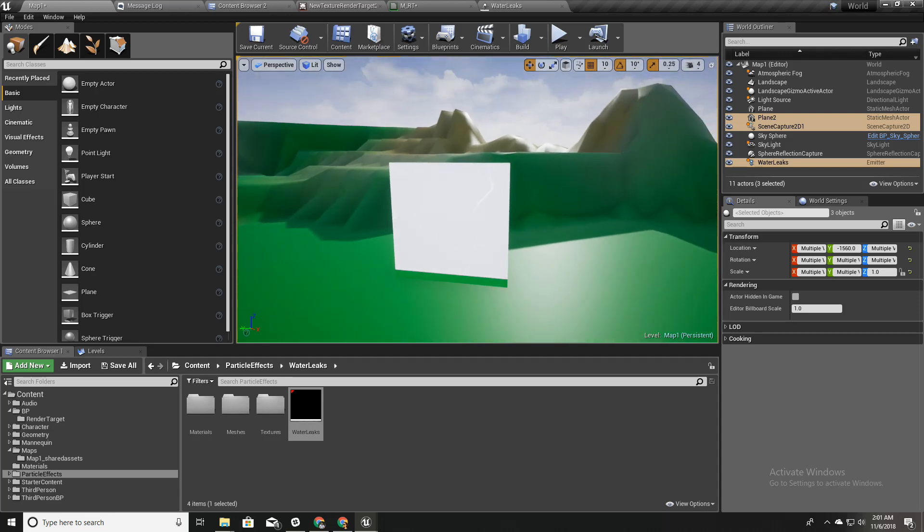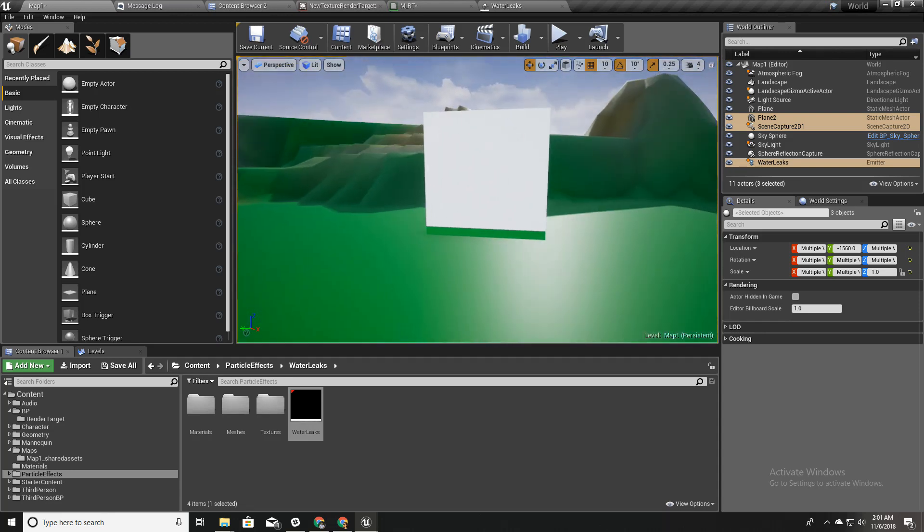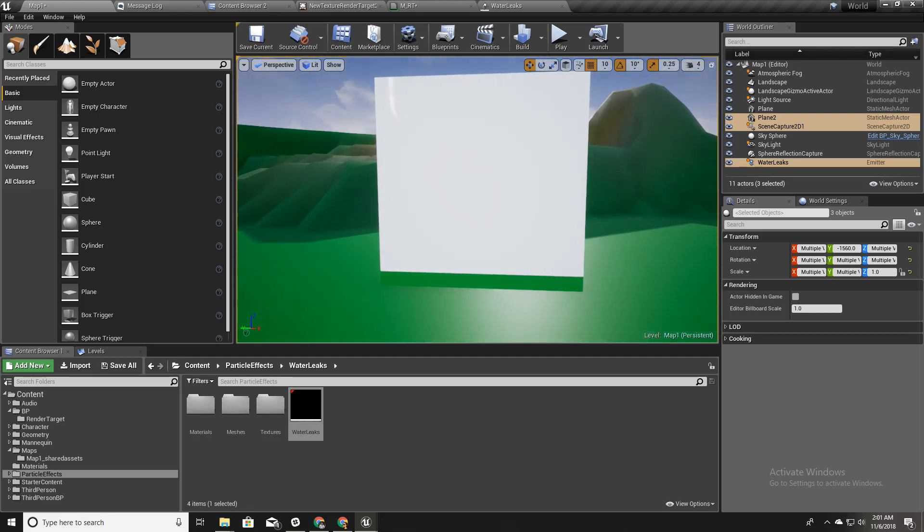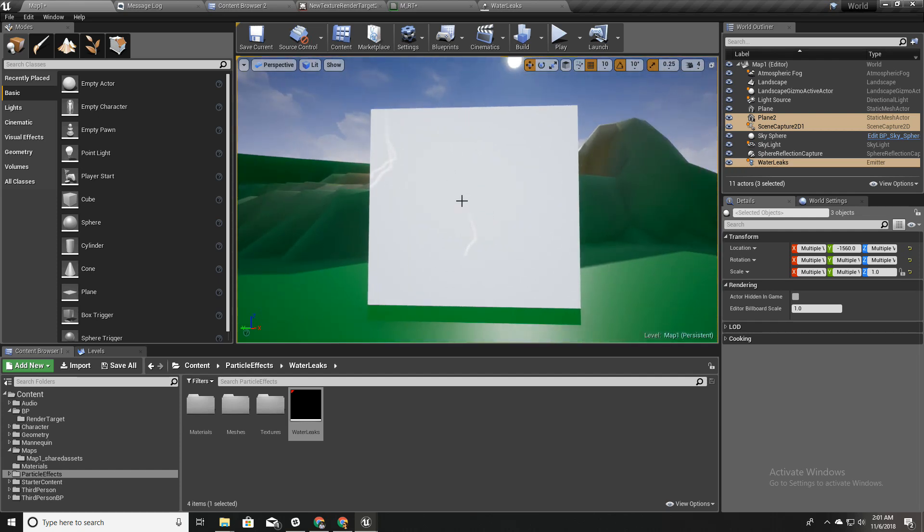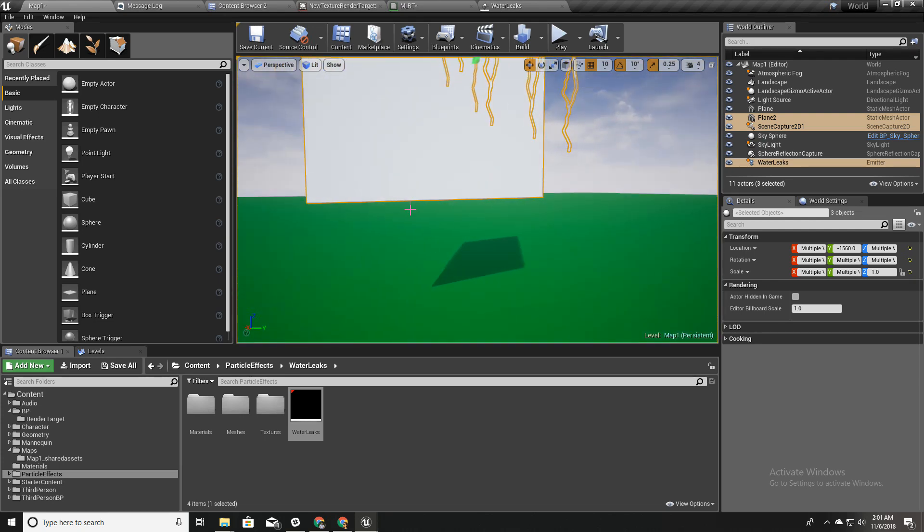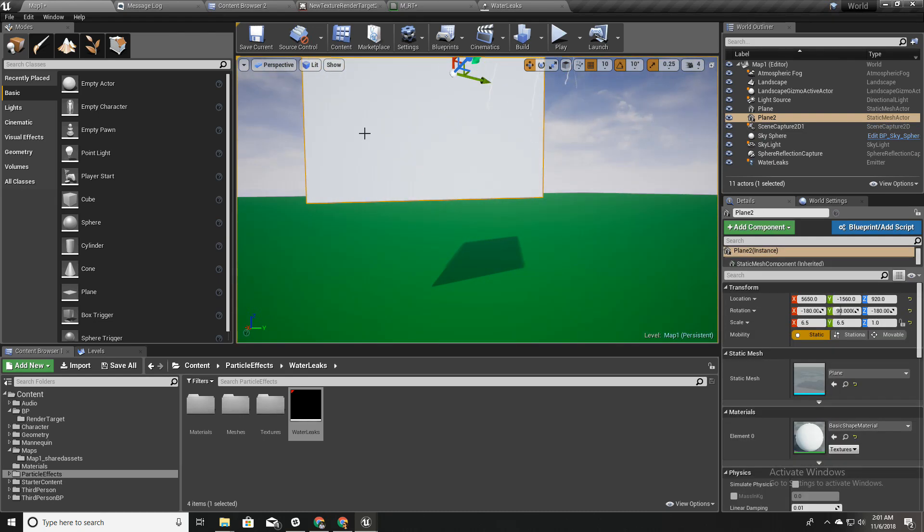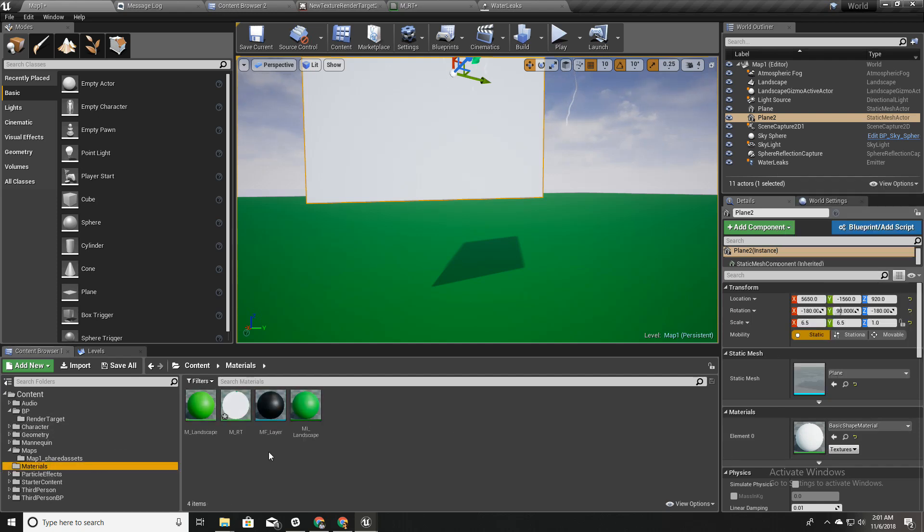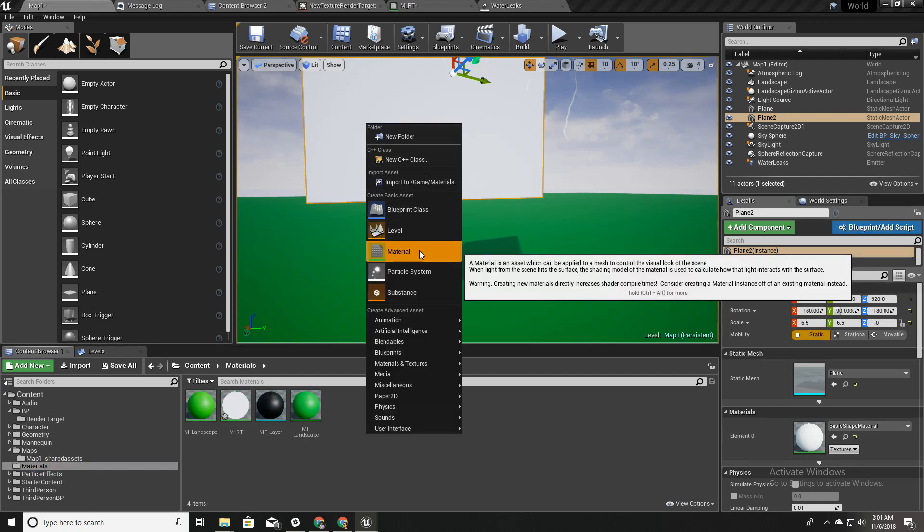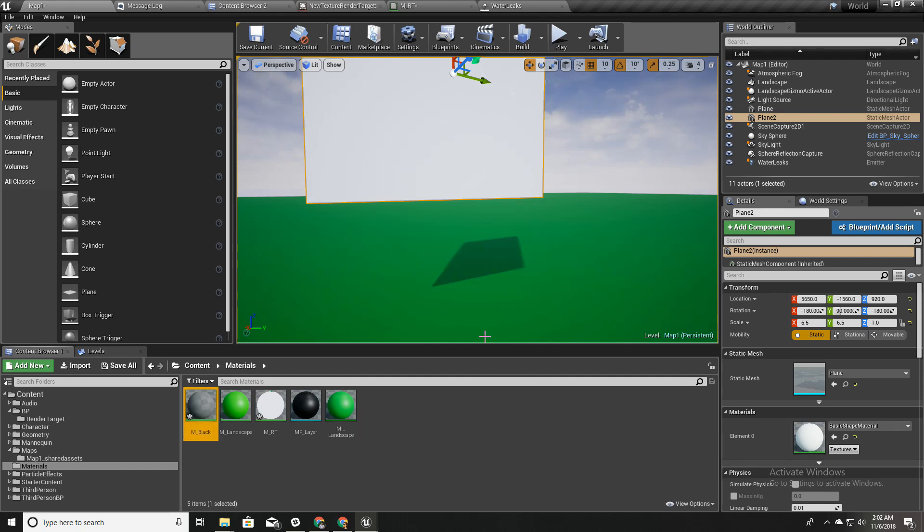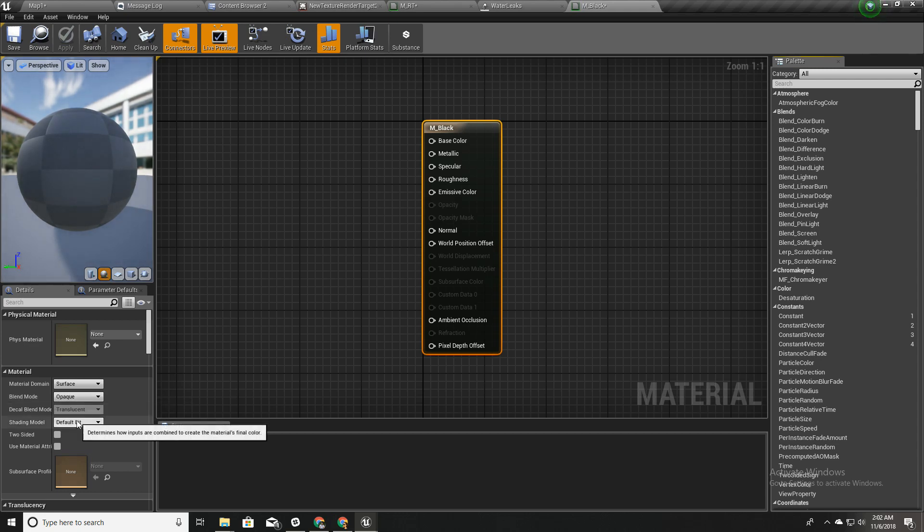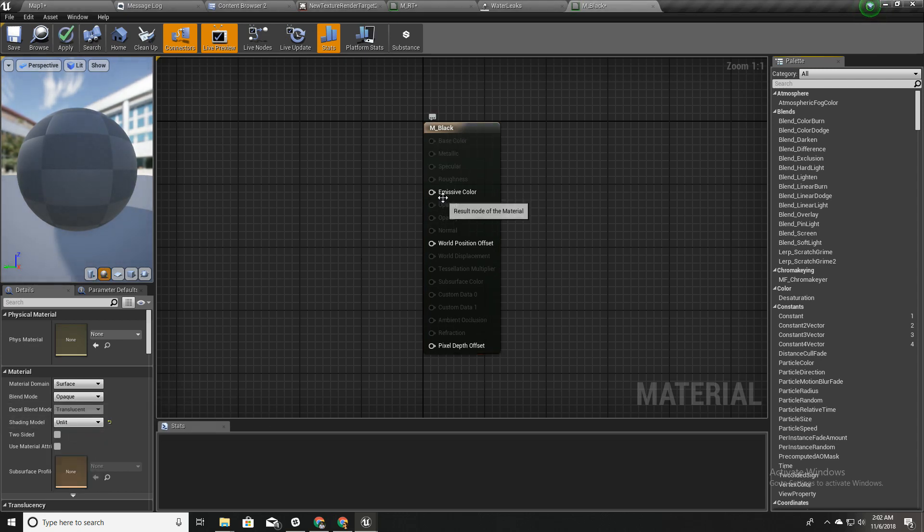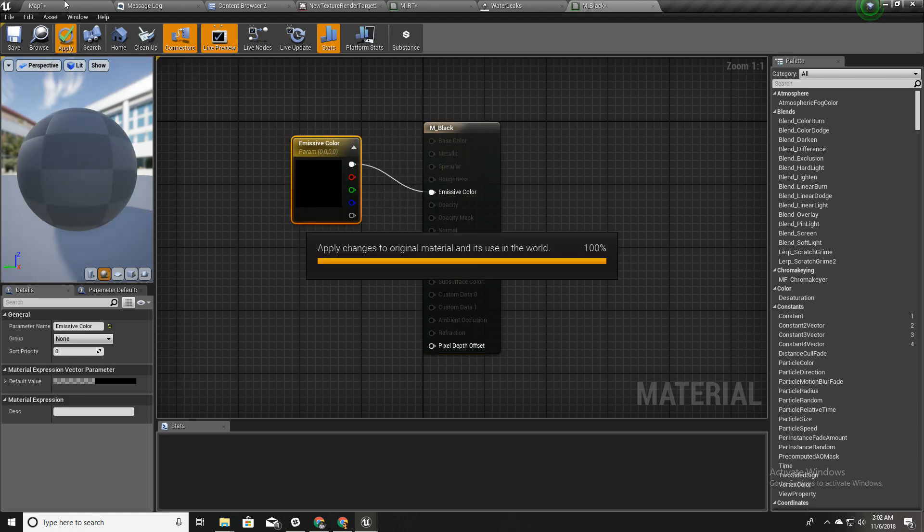You will see why in a couple of minutes. Now we can see these water leaks on top of this white plane. I'll create another material here, a completely black material.